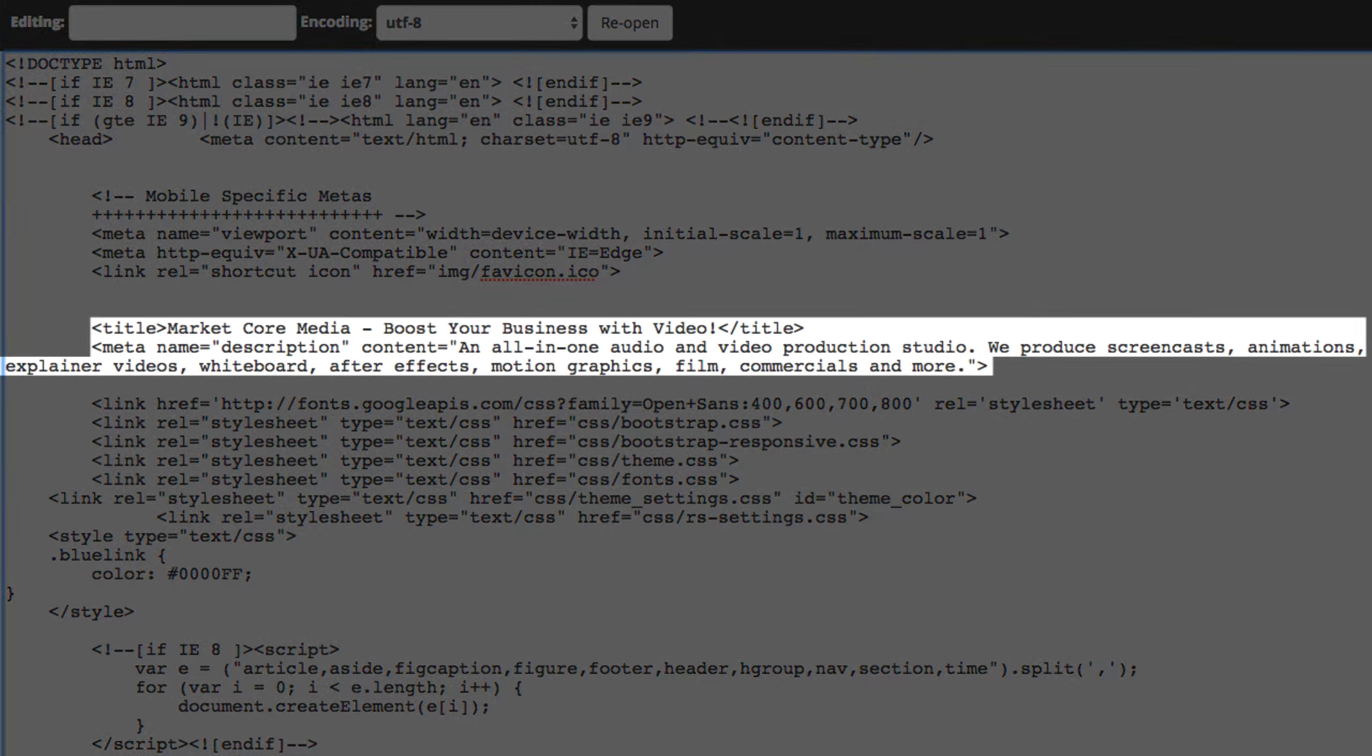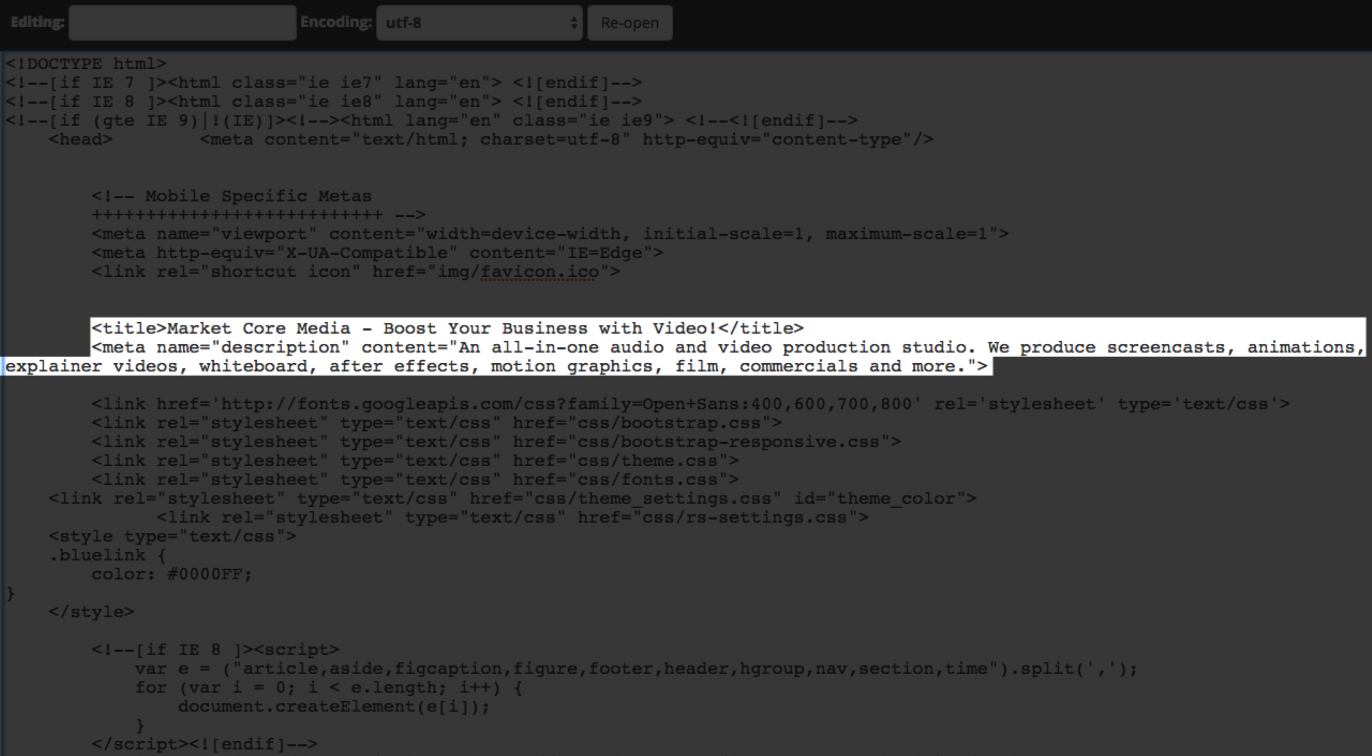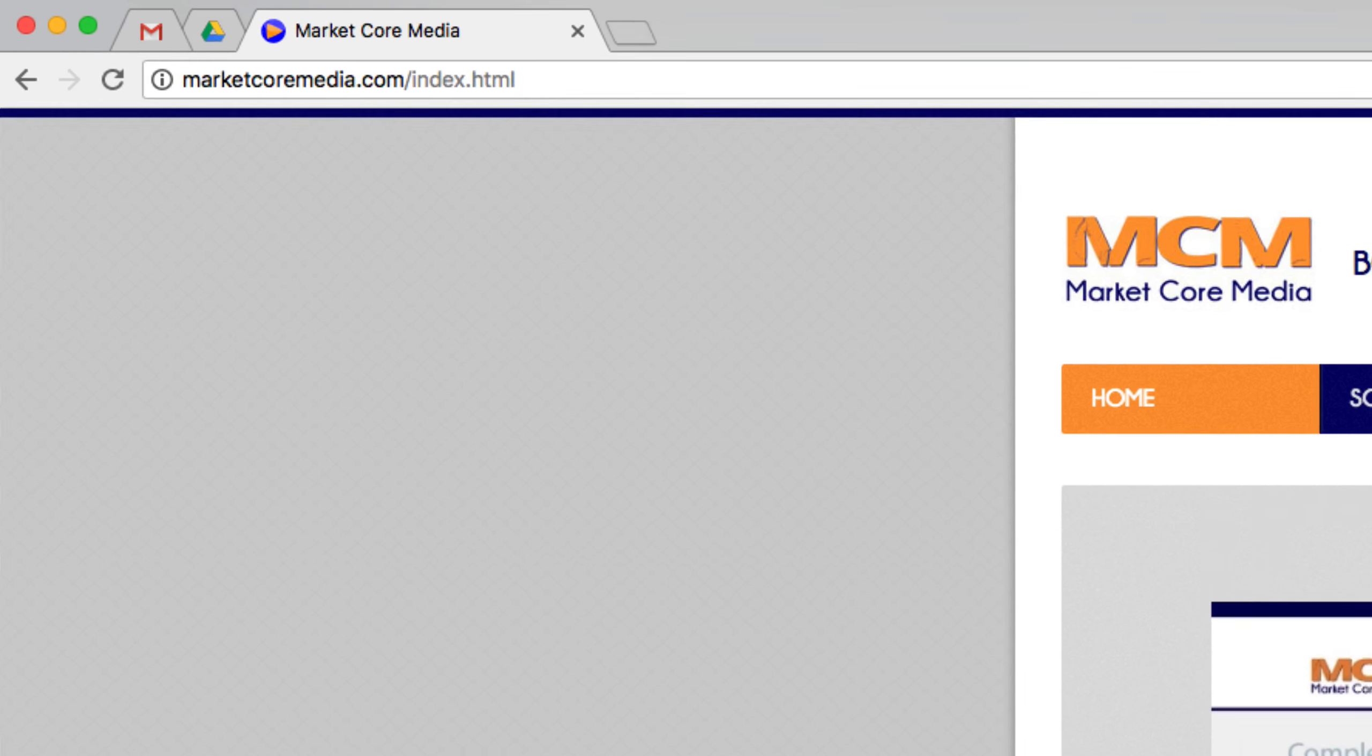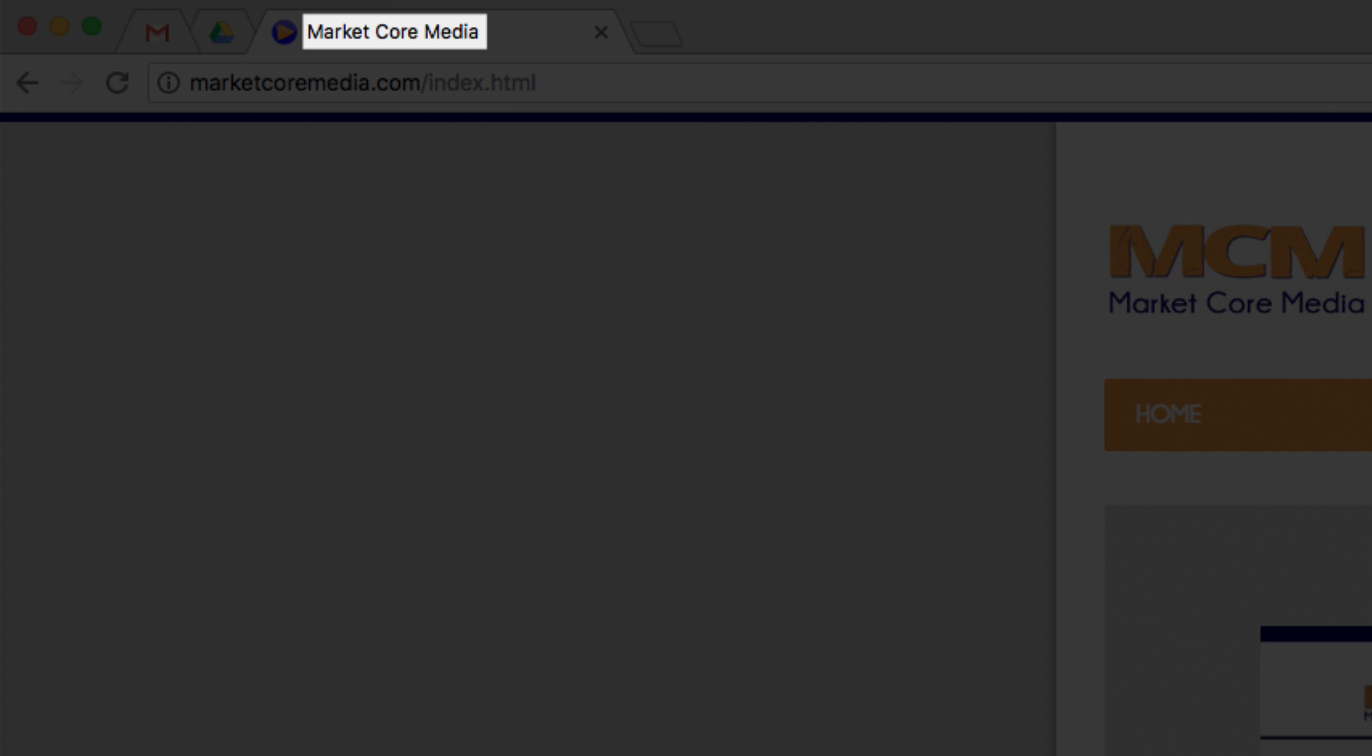Meta tags are words hidden in your code that site visitors won't see, but the search engines do. The one exception is your meta title tag, which is the text that shows up on the browser tab.